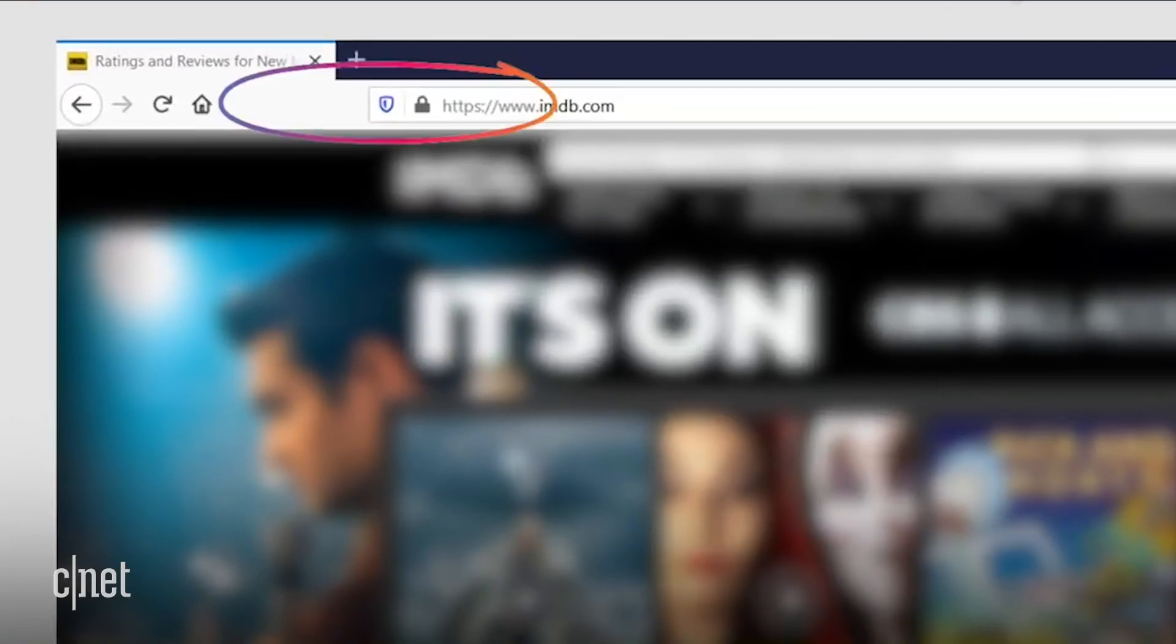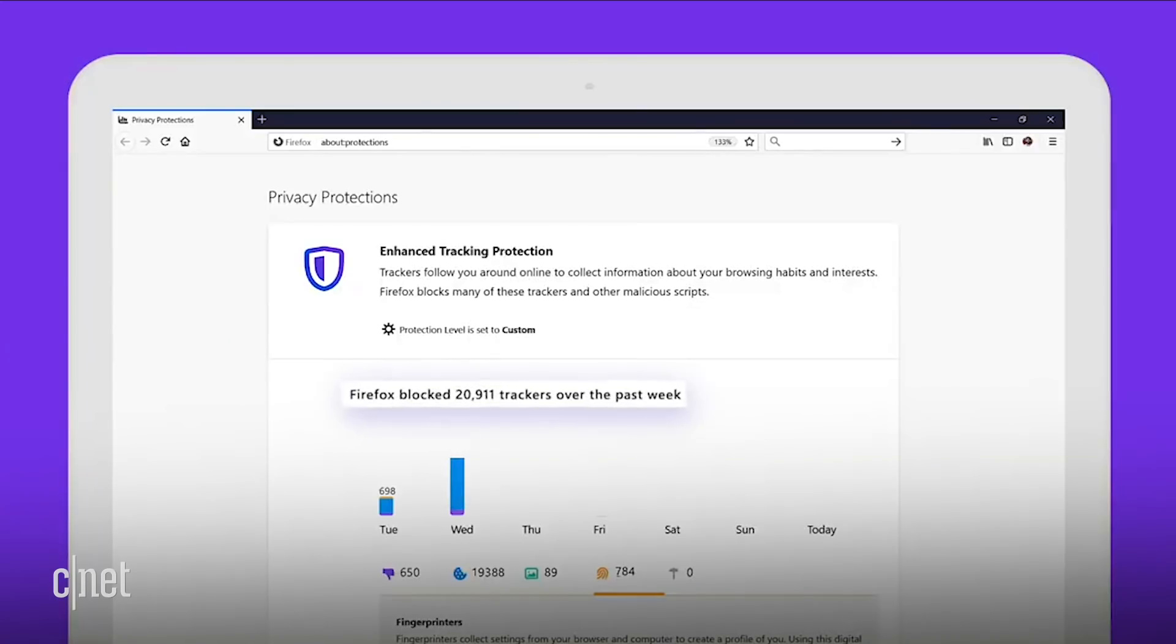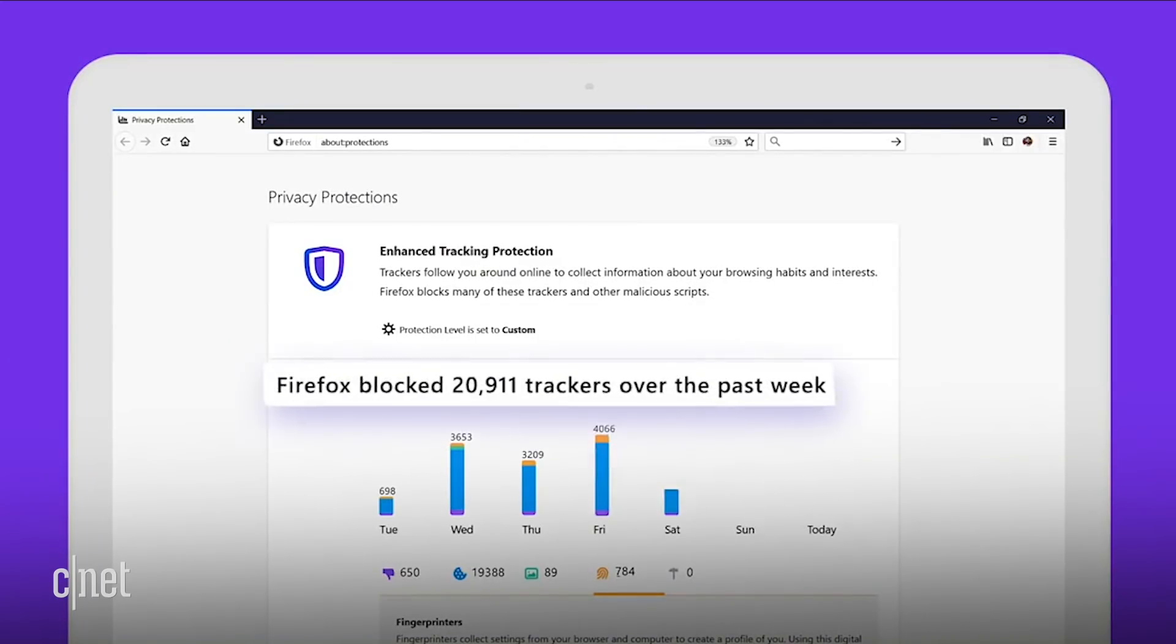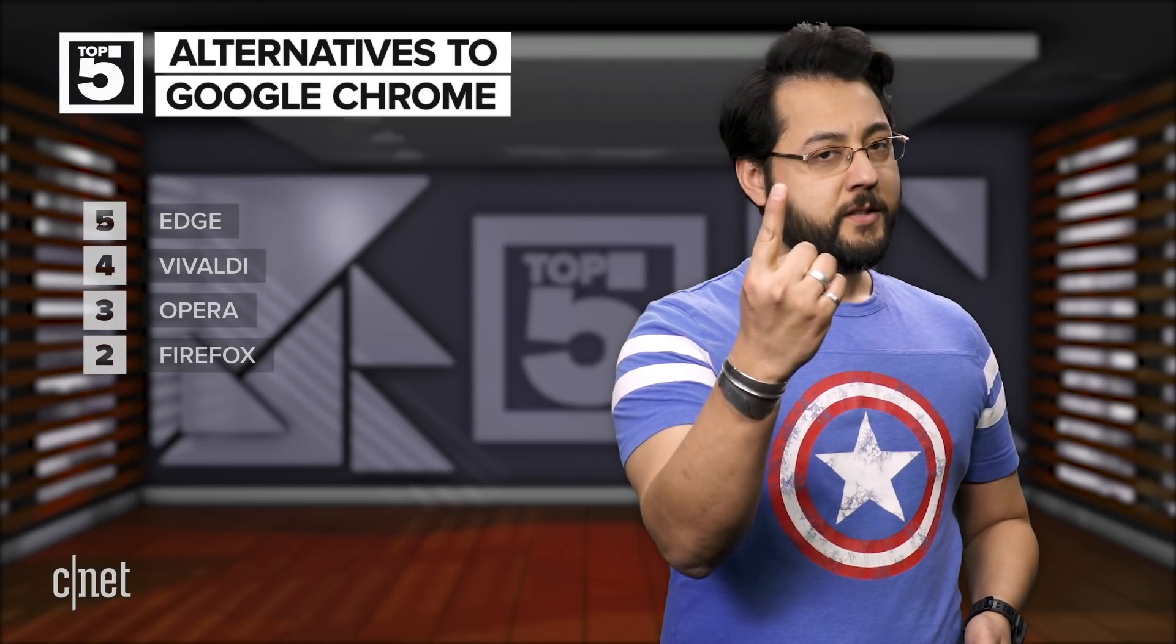If you click the shield to the left of the web address, you can see a privacy report. There, you will see what trackers have been blocked, if any. You can also sign up for data breach alerts. That report will also be emailed to you if you want.